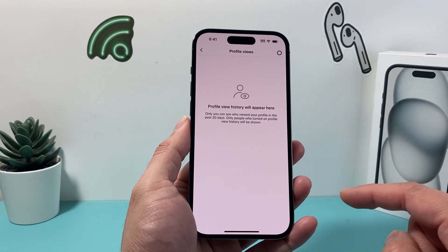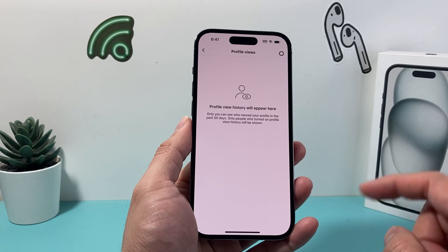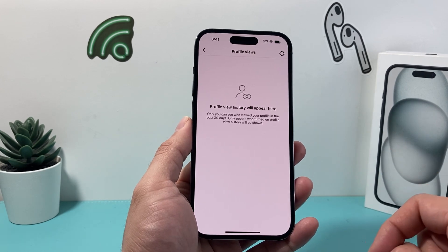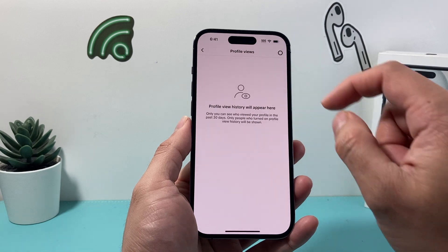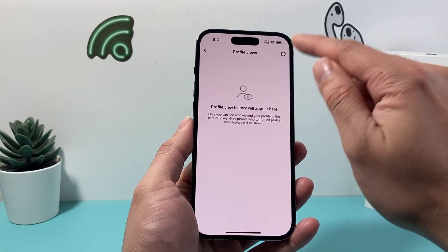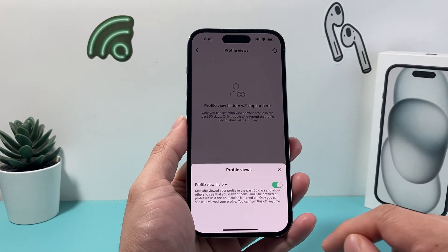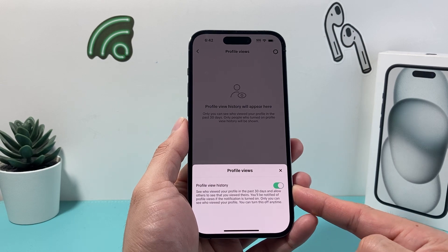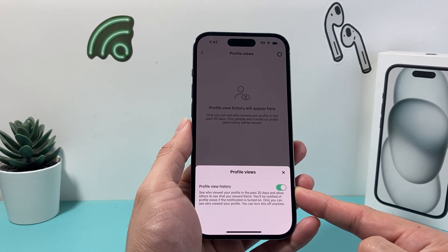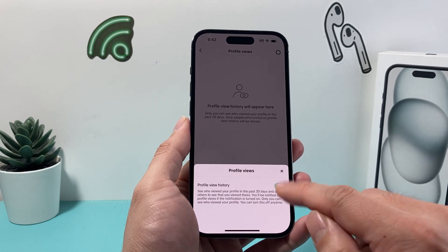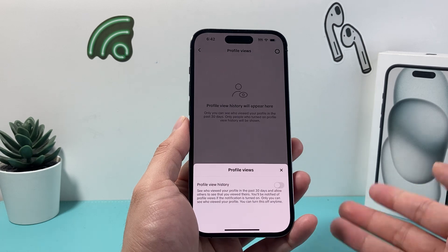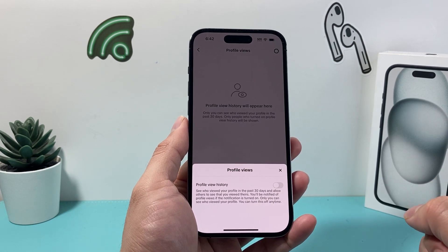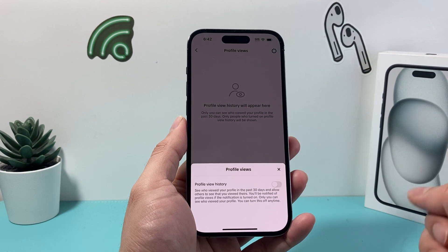In order to turn off profile view so that you don't see your profile views and someone doesn't see whenever you view their profile, you need to click on that gear icon up top. You'll then see the toggle setting to turn off profile view history. If you turn that off, they'll no longer see whenever you have viewed their profile.